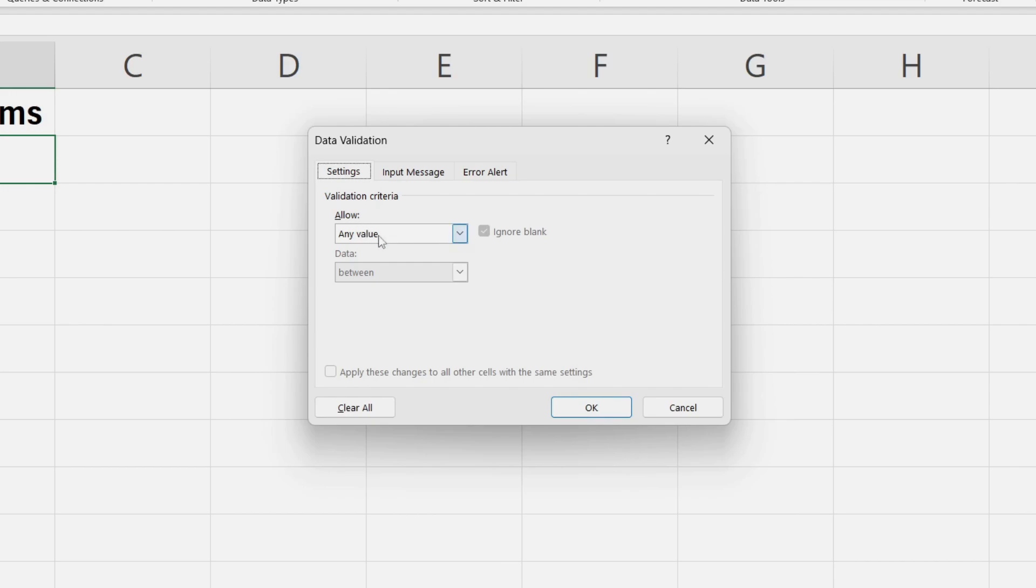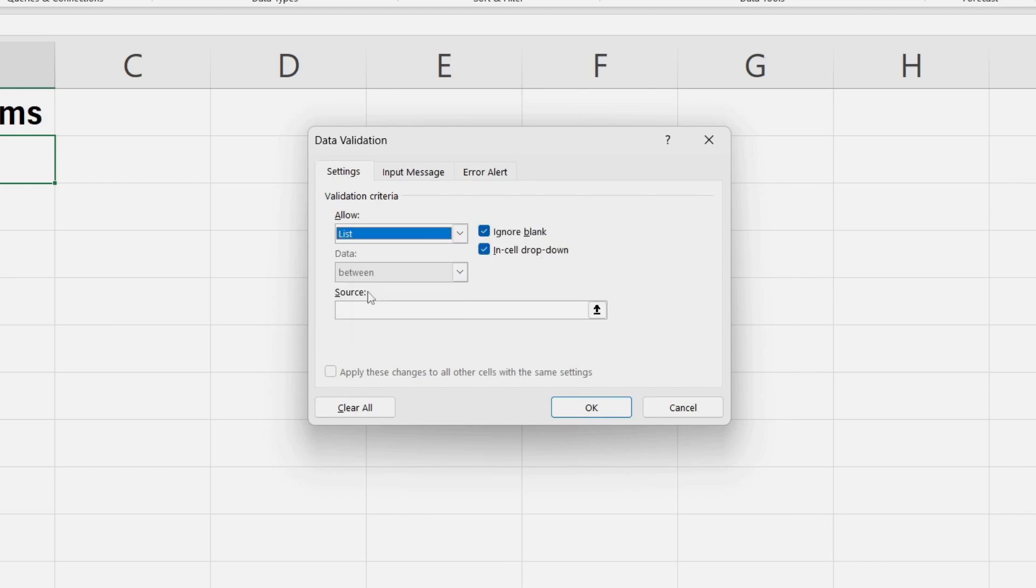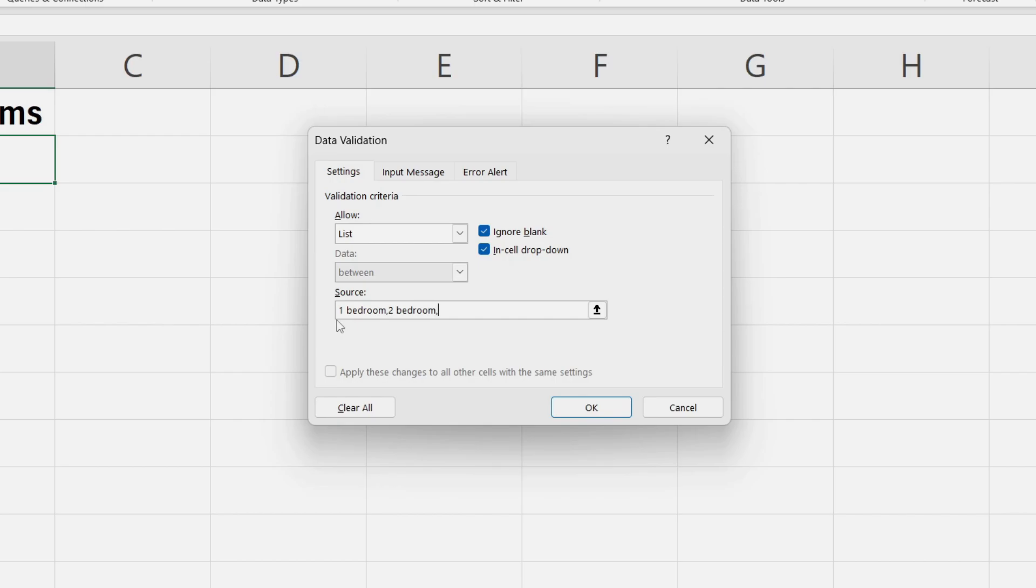Where it says Allowed, click on Any Value and select List. Now come down to Source. Source is where you can type in your options, which could be numbers or words. I'm going to start typing in one bedroom, then to separate them put a comma, then two bedroom, and then three bedrooms, so I'll have three choices here.